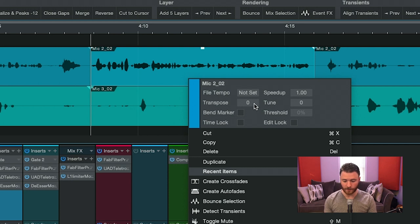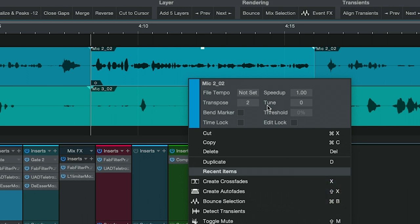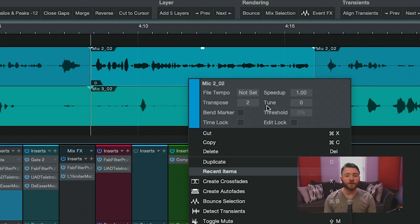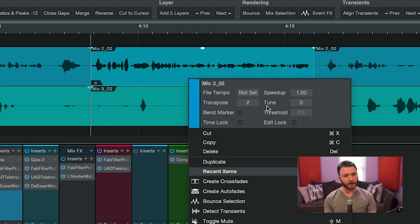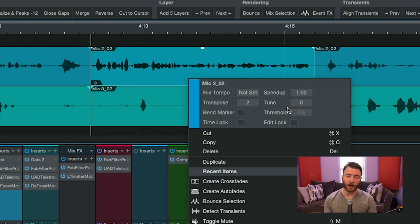So let's do something a little more tame. Let's just transpose this up two steps. Now let's take a listen. Why don't you give us your backstory and then a little bit of information on what you're currently doing? So you can hear it does sound a little robotic.